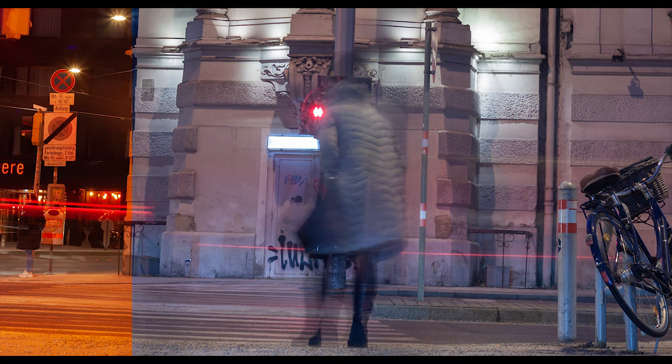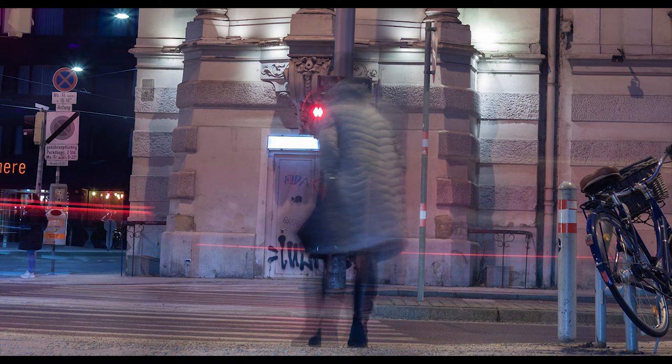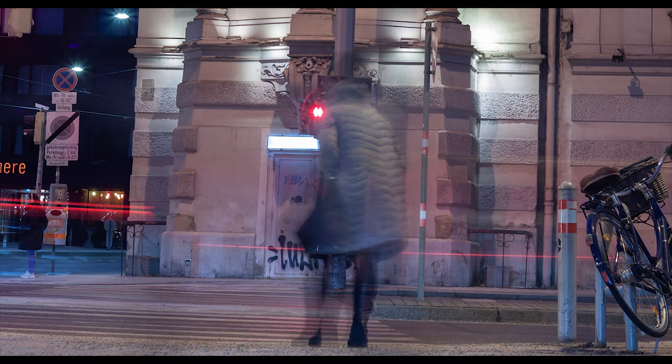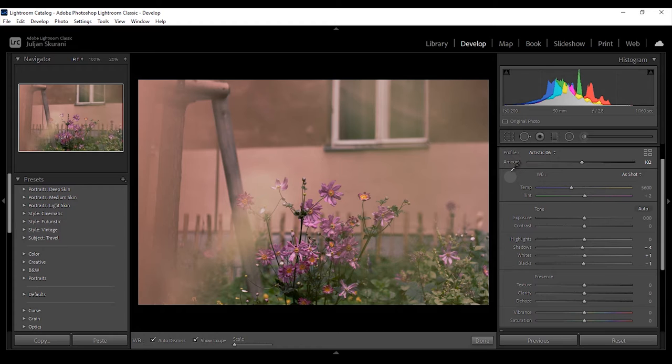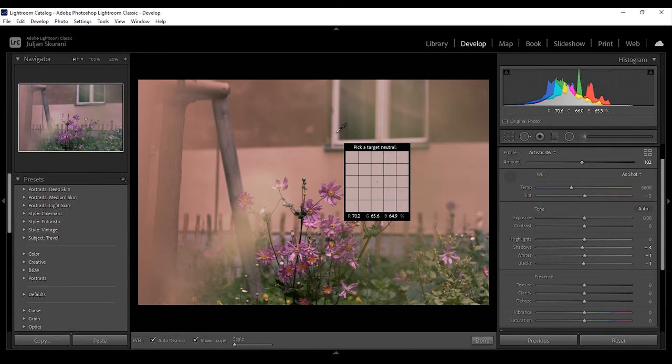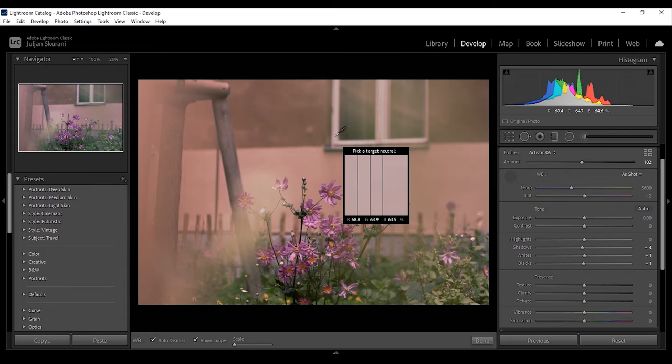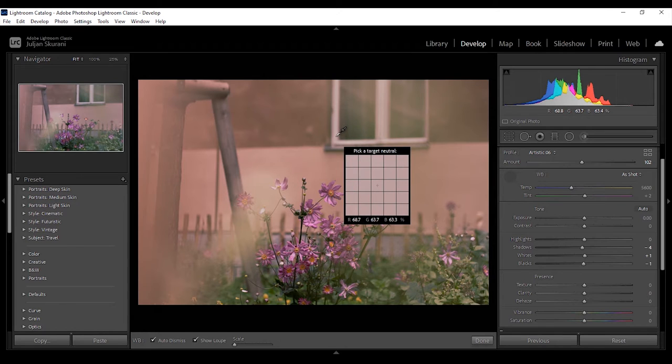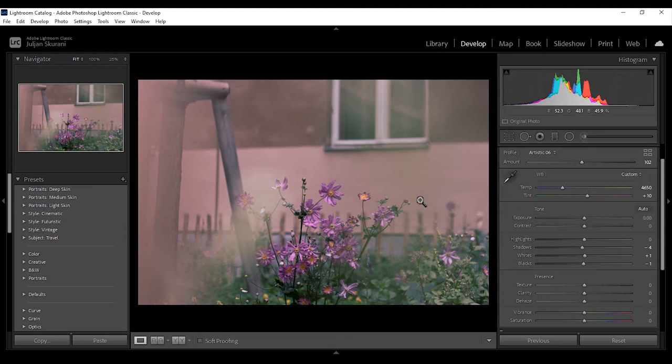Now if you're shooting in RAW like I am here it is easier to compensate these errors in Lightroom. One way to do that is by using the eyedropper tool. You can click on a spot which looks neutral to you, for example a white color or a gray color, and then Adobe will adjust the white balance on its own.